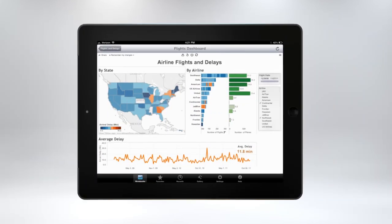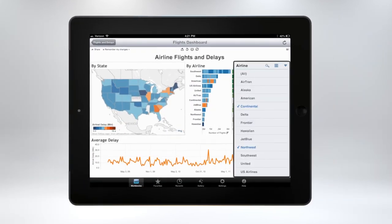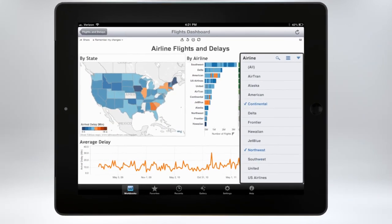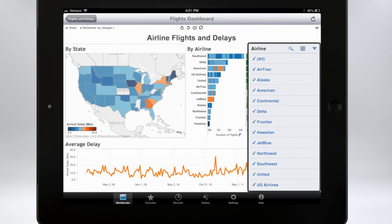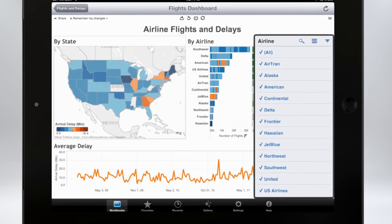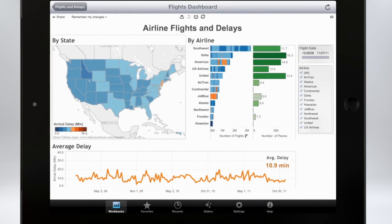And Tableau is automatically optimized to deliver touch experiences for people on the go. No special changes are needed.